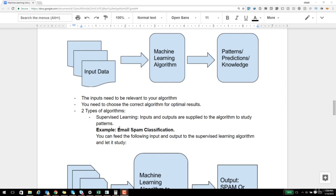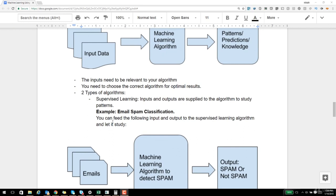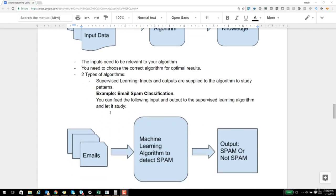Let's go one step deeper. Machine learning algorithms can be broadly classified into two types: one is called supervised learning, and another is called unsupervised learning. Supervised learning is nothing but having the input data and the output data, supplying both to the algorithm, and letting the algorithm study the patterns in the data, so that in future, if a similar input arrives, the algorithm can predict the output.